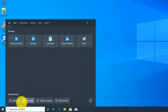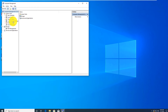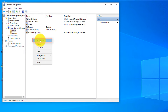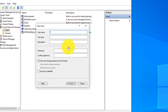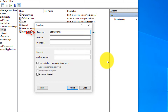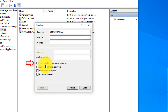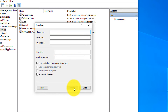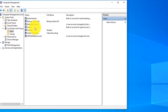Navigate to computer management, then to local users and groups, and select users. Right-click and select new user, then type the new user account name. Consider using names that are easy for you to understand but harder to guess. Always use secure passwords — for example, the name might be backupadmin98 to give it some randomness. Uncheck 'change password at next logon' and select 'password never expires', then click create.